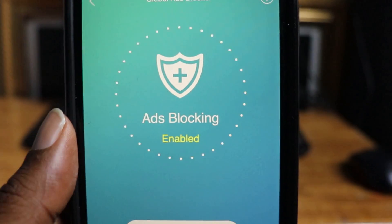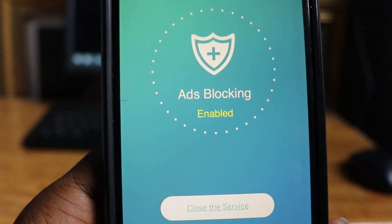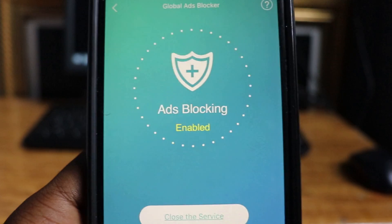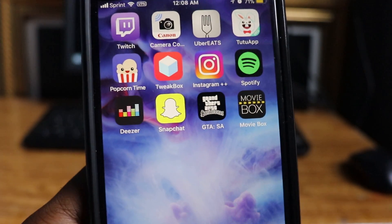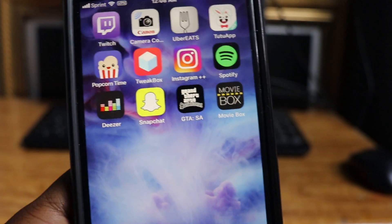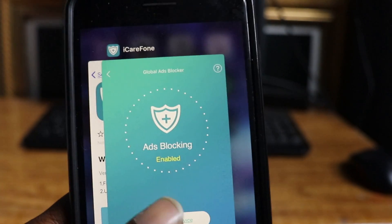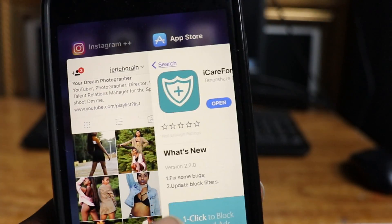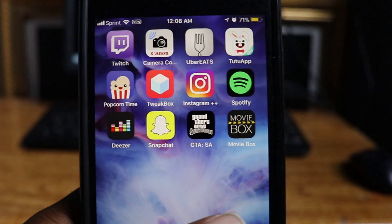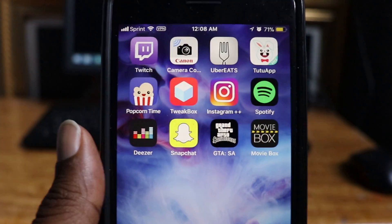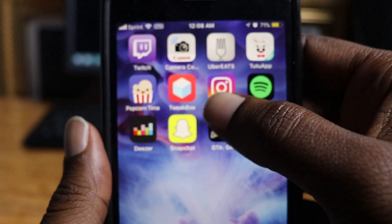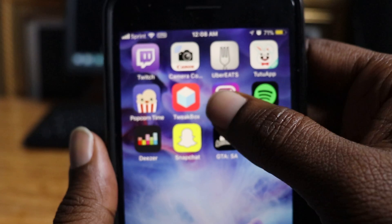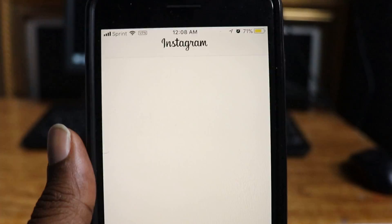So you want to click here so you can enable it. And now that it's enabled, when you go back over here, you want to make sure Instagram is closed — or whatever app you're using is closed. You can just close all of these apps. Now that they're closed, I'm going to click here on Instagram.